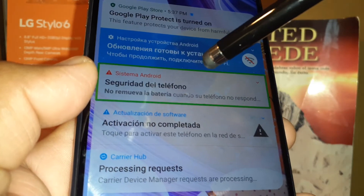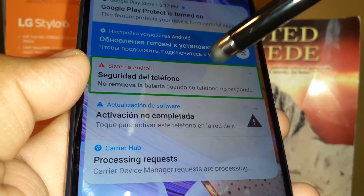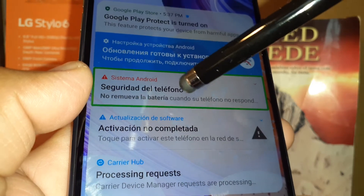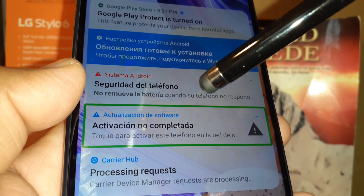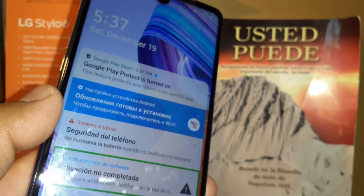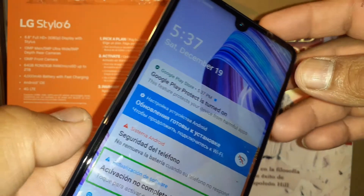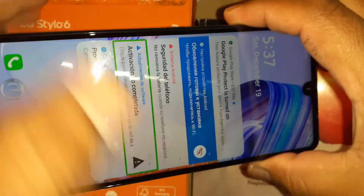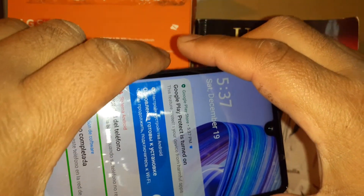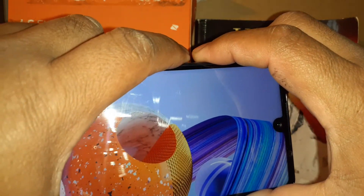Let's go and disable TalkBack screen reader on this LG Stylo 6. In case you see a selection box with green on your screen, the first and quick step to disable TalkBack is with the screen on: press and hold volume up and down at the same time — both volume keys — for three seconds.